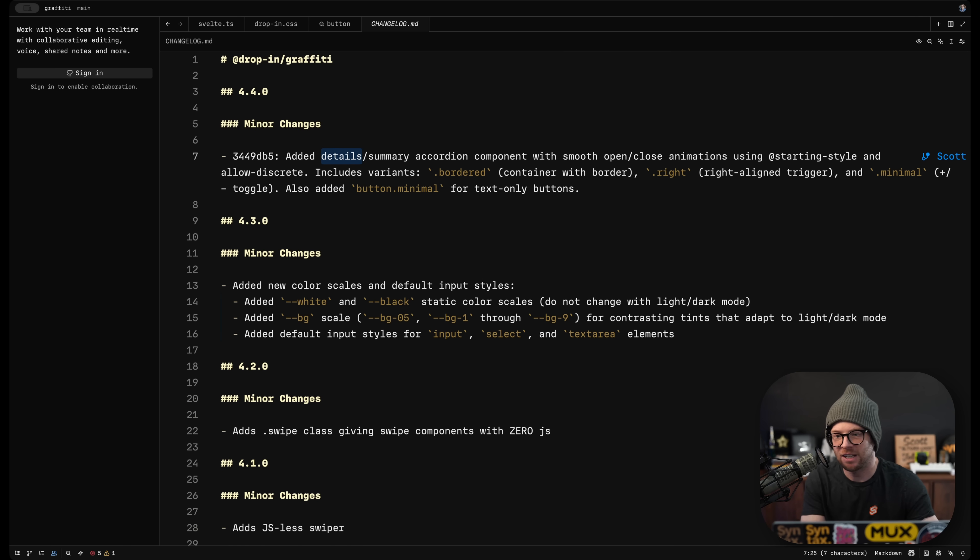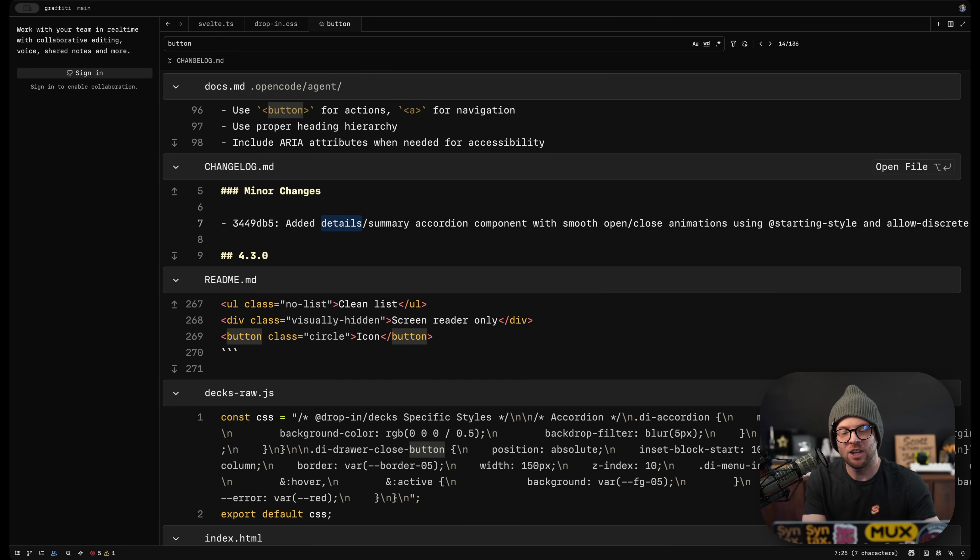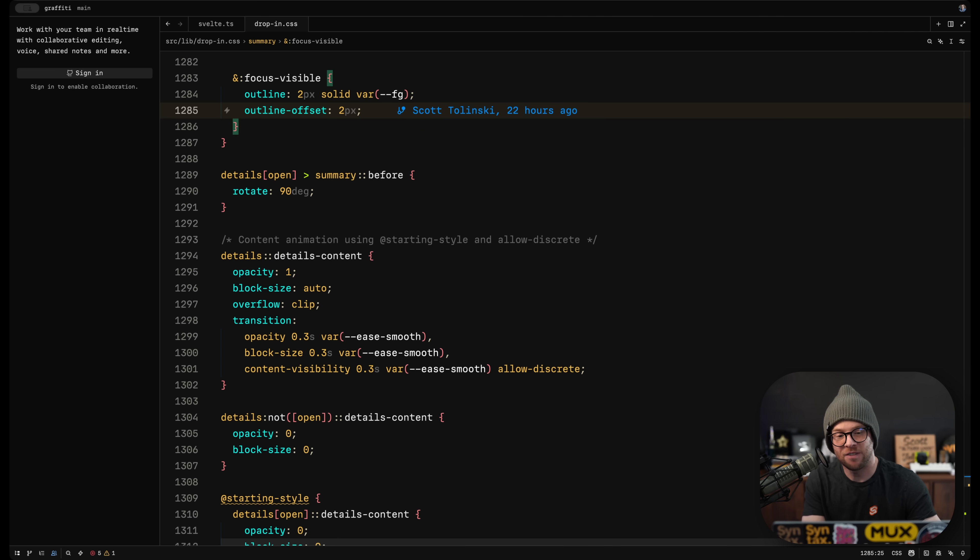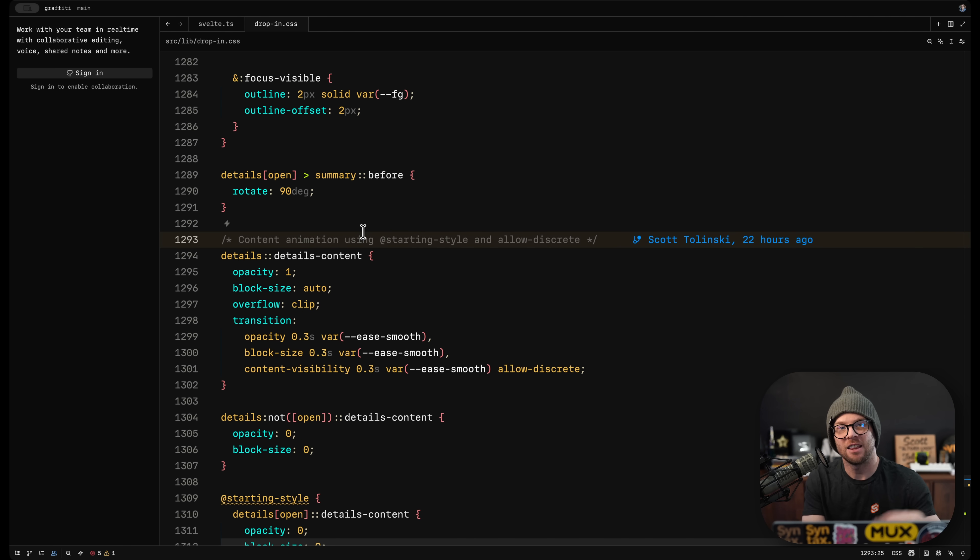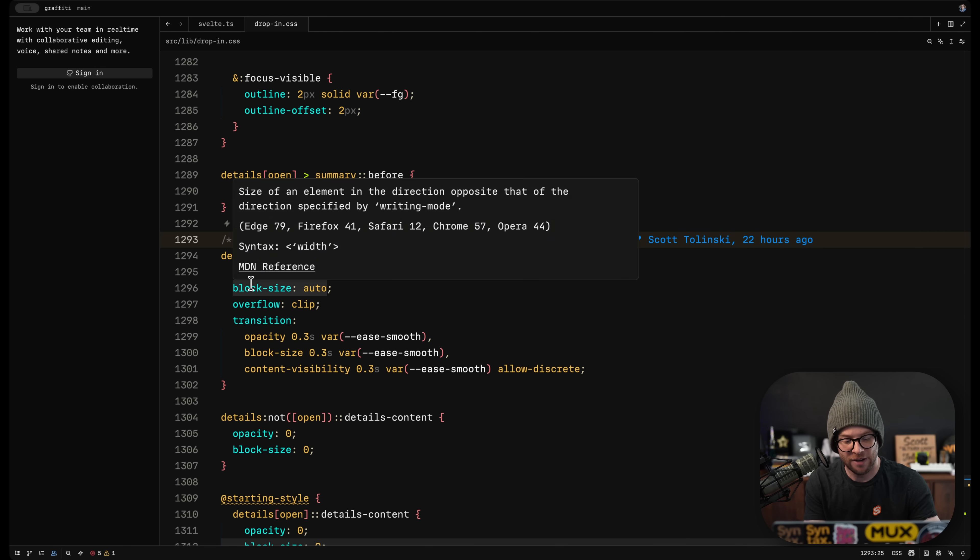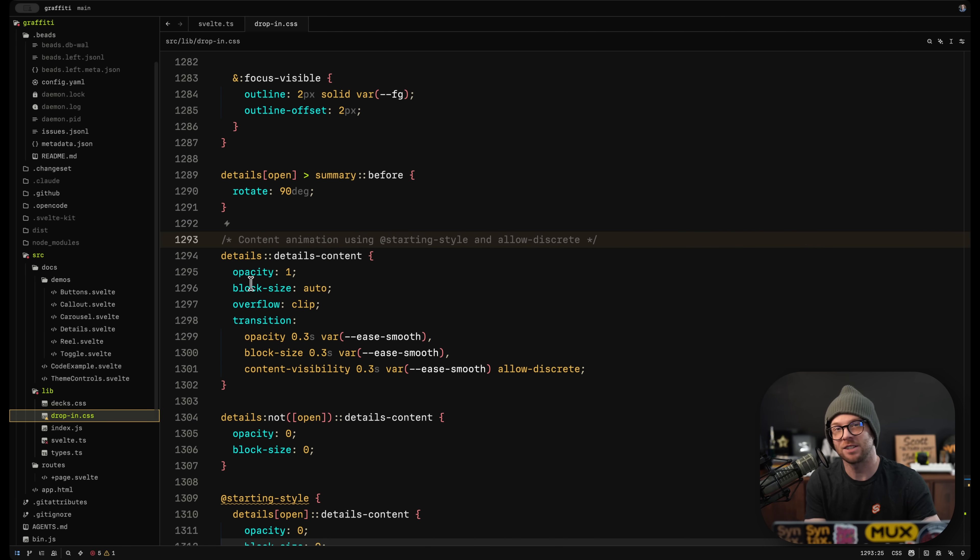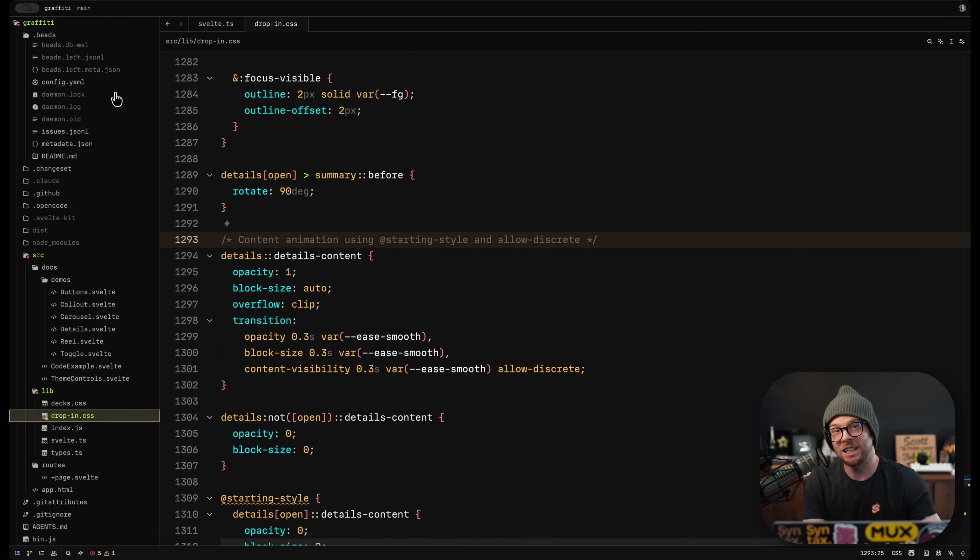Or you can just open this file directly with an option enter. Here we are in the file. Now I'm in my changelog. I found the process to be very nice and the things just kind of do exactly what I would expect them to do.